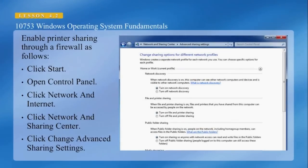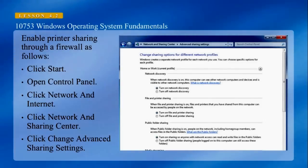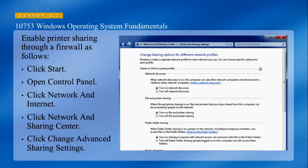You want to enable printer sharing through a firewall in order to allow anyone on your network to be able to see that printer. You can access it by clicking Start, go to Control Panel, Network and Internet, select Network and Sharing Center, and click Change Advanced Sharing Settings. This screenshot also contains the option to enable public folder sharing.